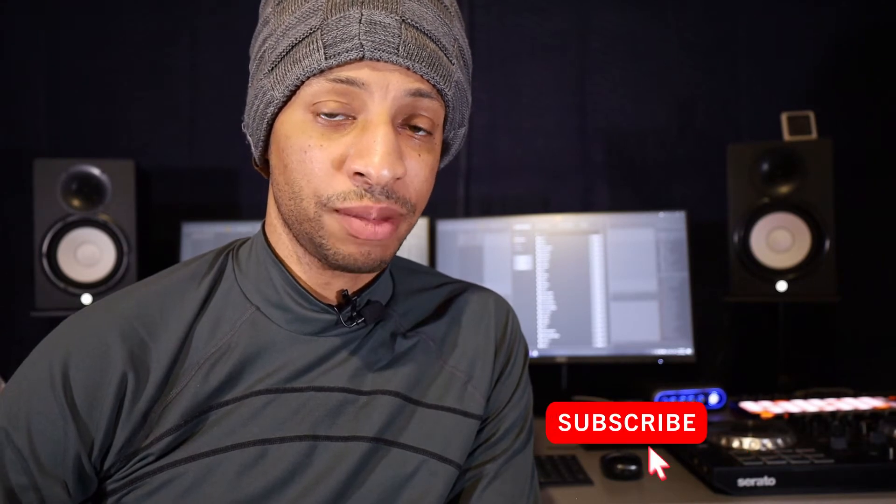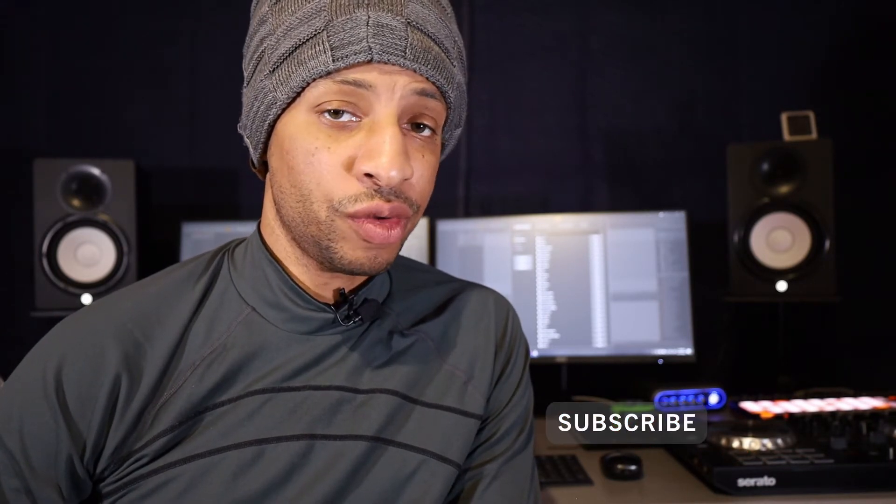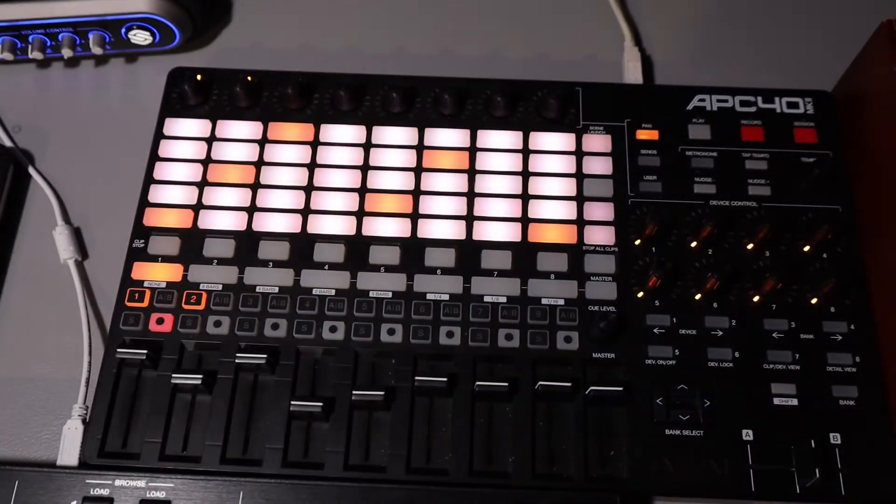What's going on? Today I'm going to show you how to perform SP-404 type tricks without actually owning the SP-404. So stick around and find out how.